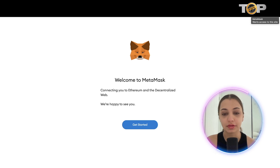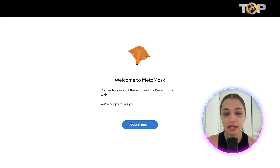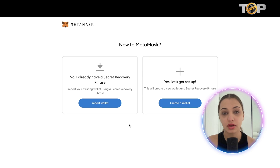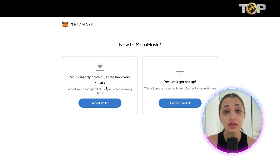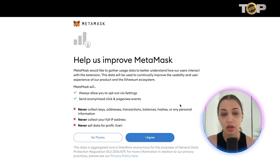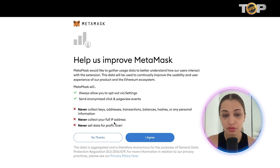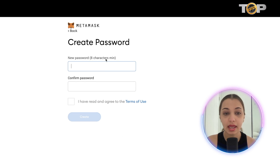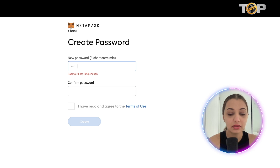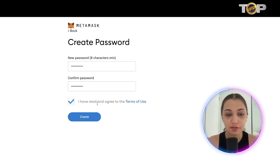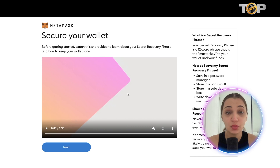Next, click 'Get Started' to create your MetaMask wallet. If you already have a MetaMask wallet, you can import it by entering your secret recovery phrase. If you don't have a wallet, click 'Create a Wallet,' go through the terms and conditions, click 'I Agree,' then create your password, agree to the terms of use, and click 'Create.'